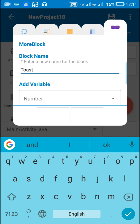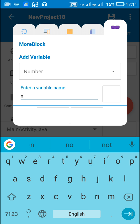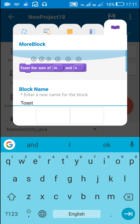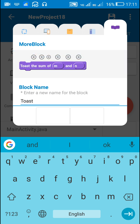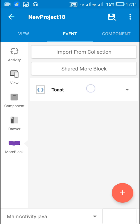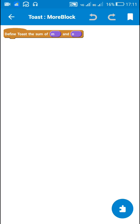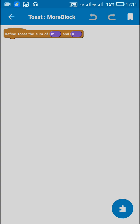After this, I will add another number variable n. So we have 'toast the sum of m and n'. Then I will click on Add. This will add this MoreBlock 'toast the sum of m and n'.